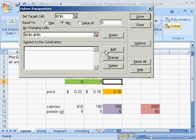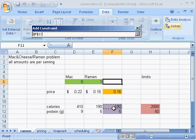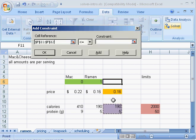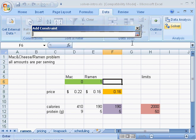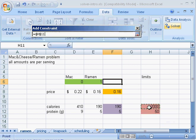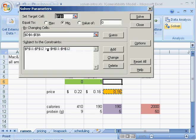Subject to the constraints, add some constraints. I want these variables, these cells, to be greater than or equal to these cells. I want to make sure I get enough protein and enough calories. Since I'm a student on a budget, I don't want to go without calories. So I'm okay with those constraints.